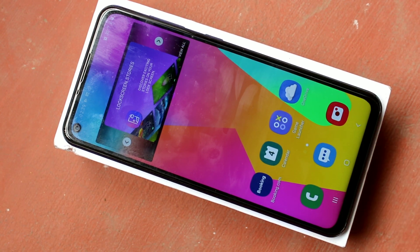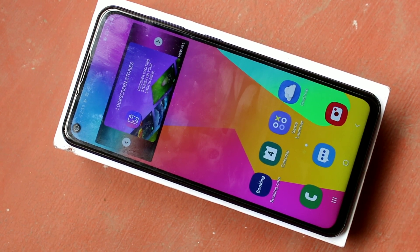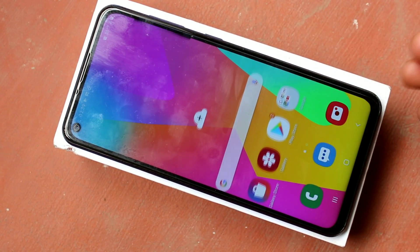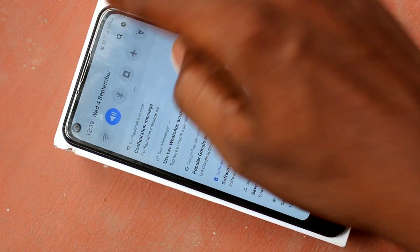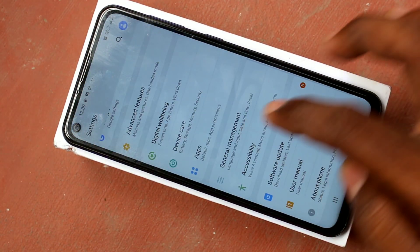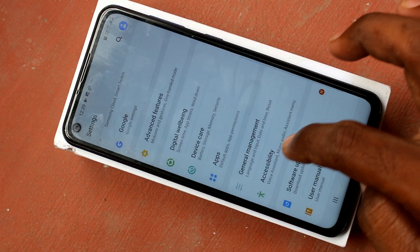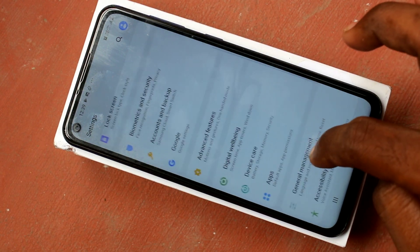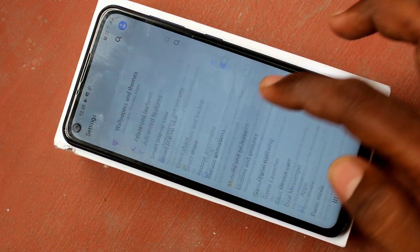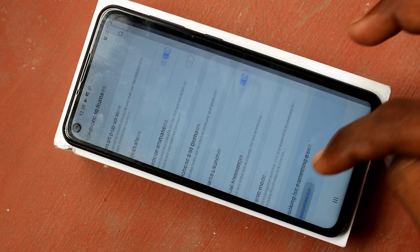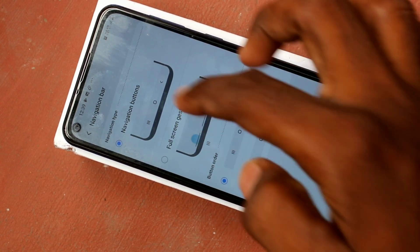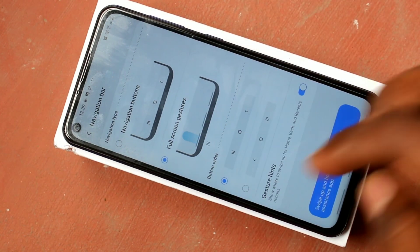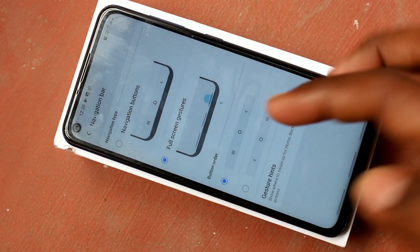First of all, go to the settings in your Samsung Galaxy M40. Click on Advanced Features, then click on Navigation Bar. Here you can choose Navigation Buttons, or otherwise you can choose Full Screen Gestures.